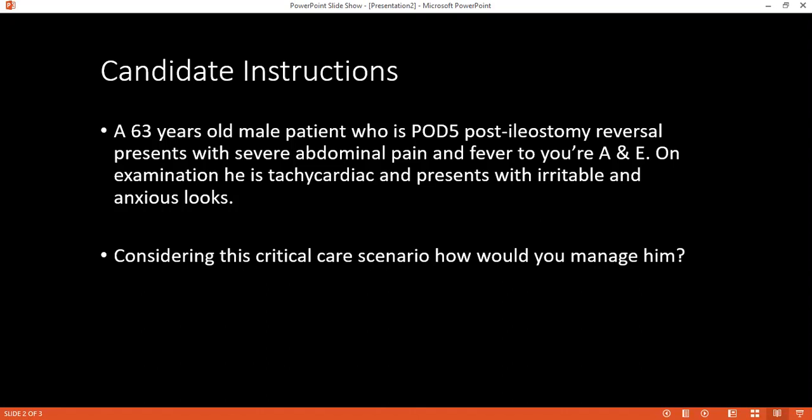I will check capillary refill, pulse, blood pressure, and jugular venous pressure. I will secure IV access with a wide-bore cannula — 16G — and take samples for bloods including full blood count and blood culture.